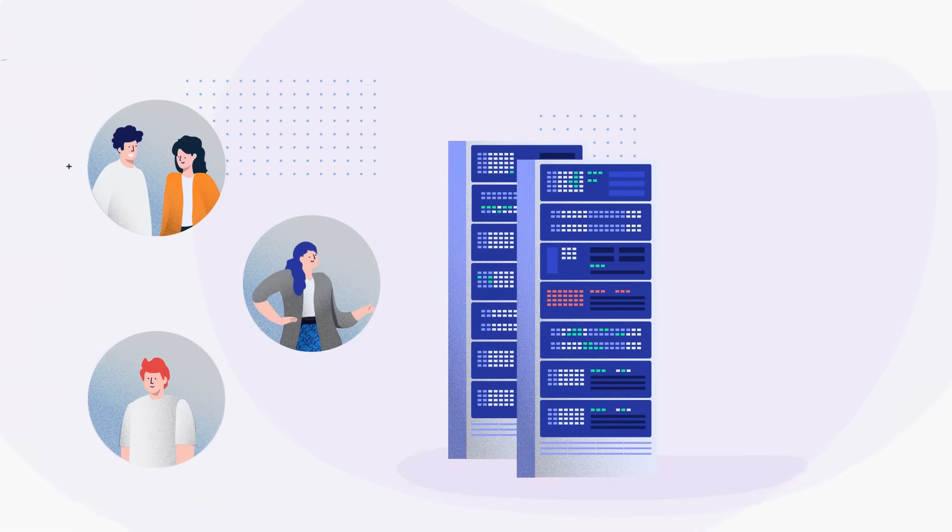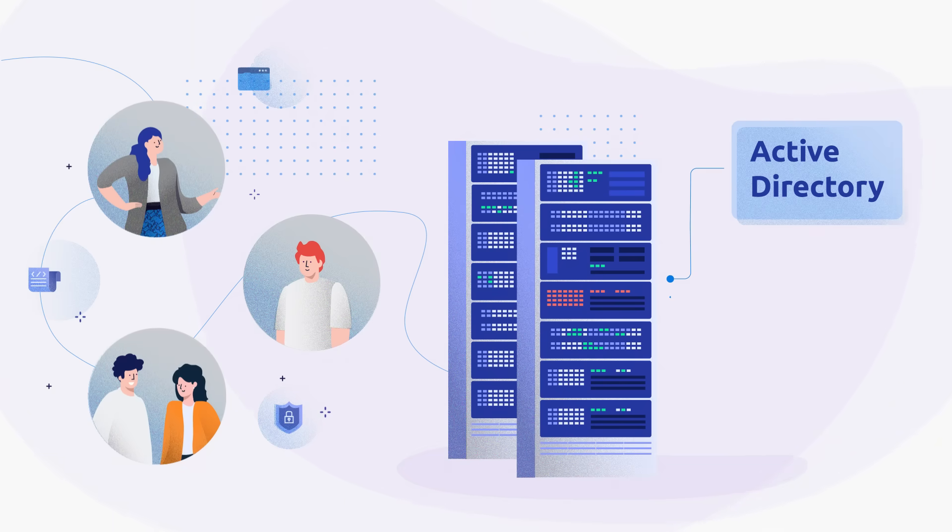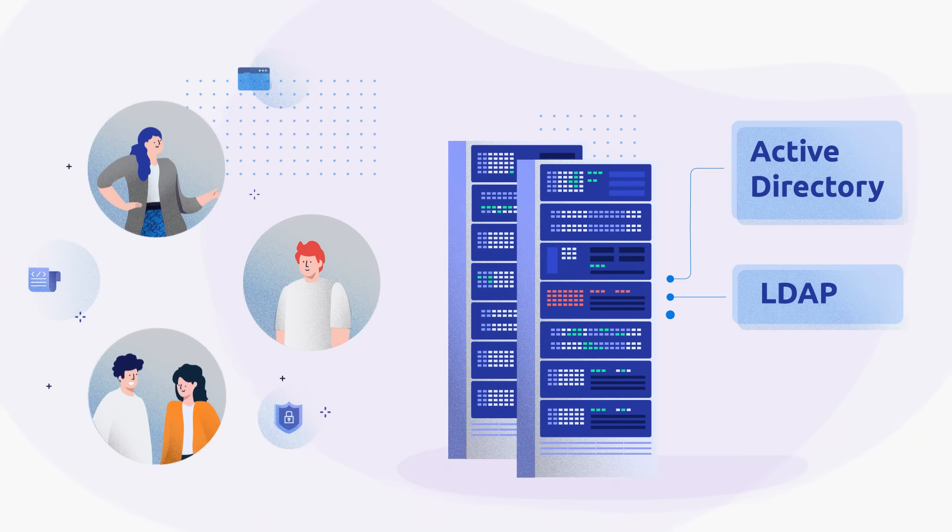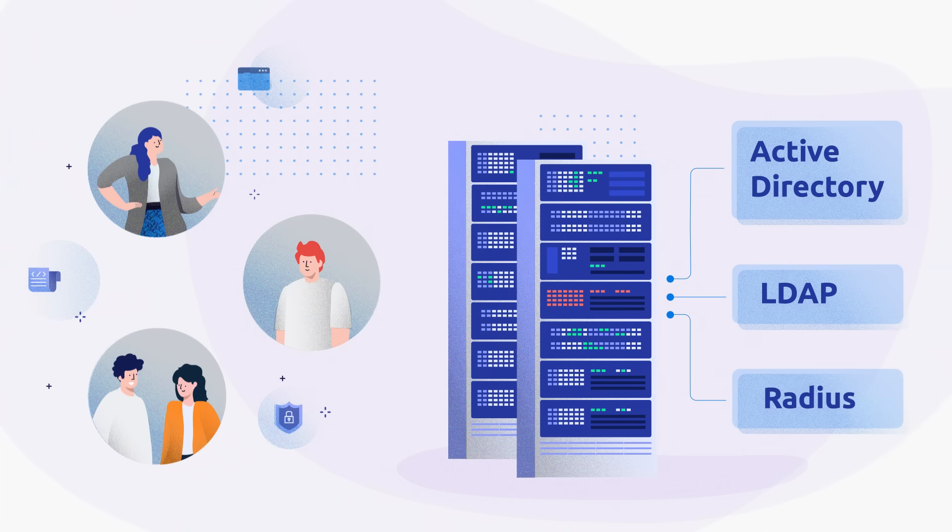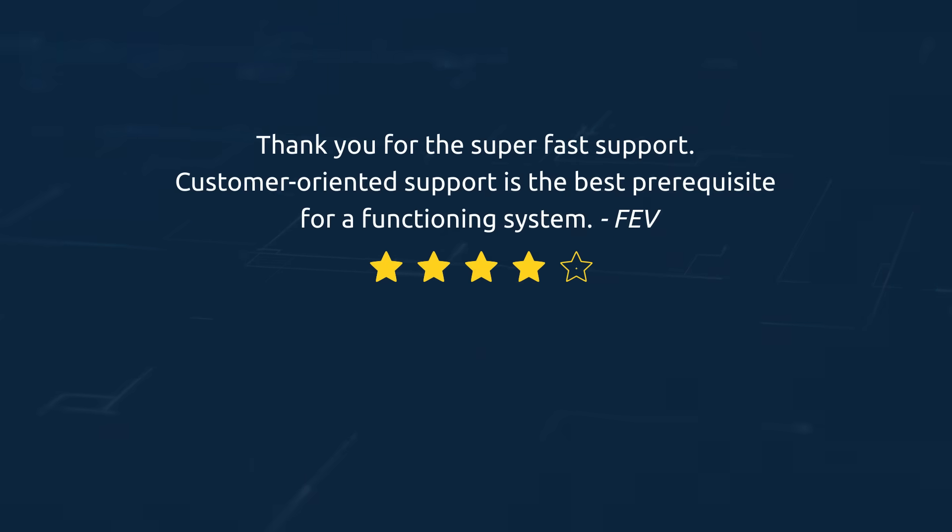Integrate Pathfinder into your enterprise infrastructure with Active Directory, multiple user access, and role and rights management.